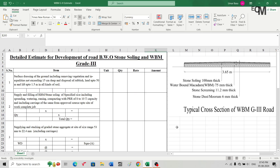Hello and welcome back to Master Civil Engineering. In this video you will learn how to prepare a detailed estimate for development of road by way of stone soling and WBM grade third. I have already made a video showing how to prepare a detailed estimate for road using WBM grade second. WBM stands for Water Bound Macadam — it is used either as sub-base or base course in road pavements.